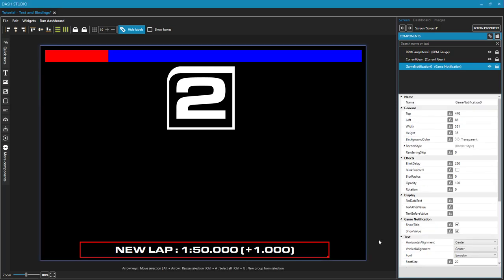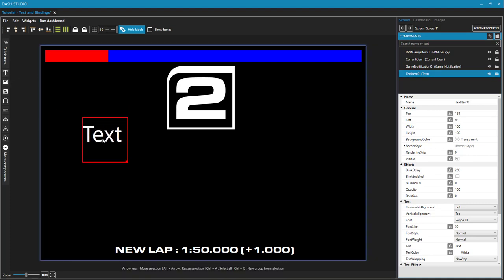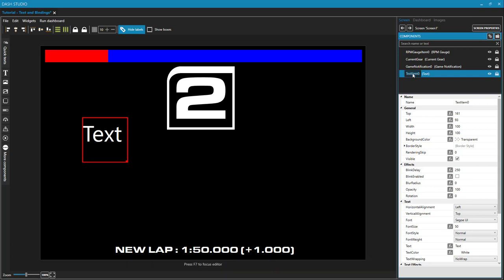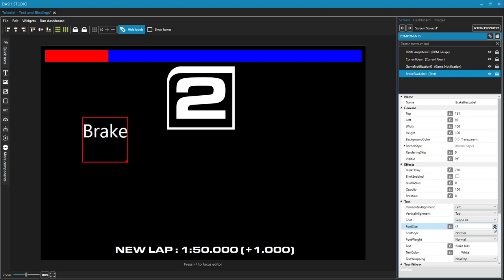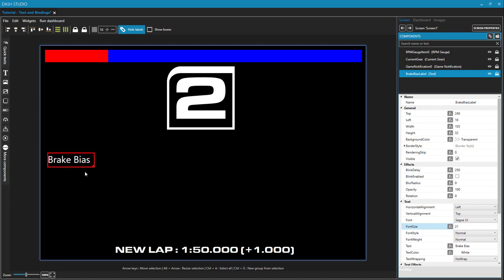A lot of people might think that the text component is simply for adding some static text to your dashboard, like break bias. So if I just click on my text component, it puts in this text component into my dashboard. Let's change its name to break bias label and change its text property to break bias and decrease that font size and resize it. So we could put just the text break bias with the expectation we would put the numeric value for break bias below that. So yes, that is one thing that the text component can do.